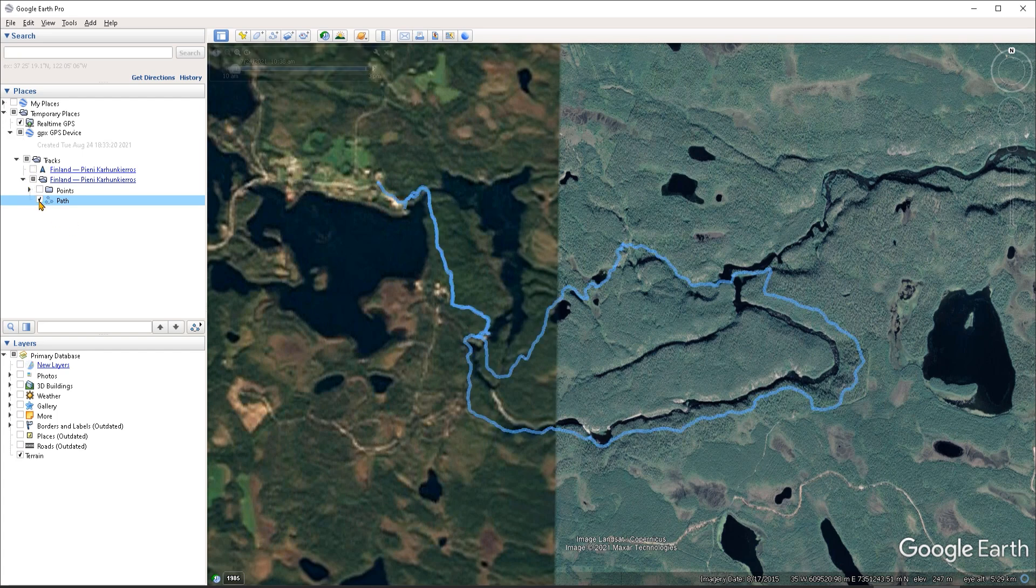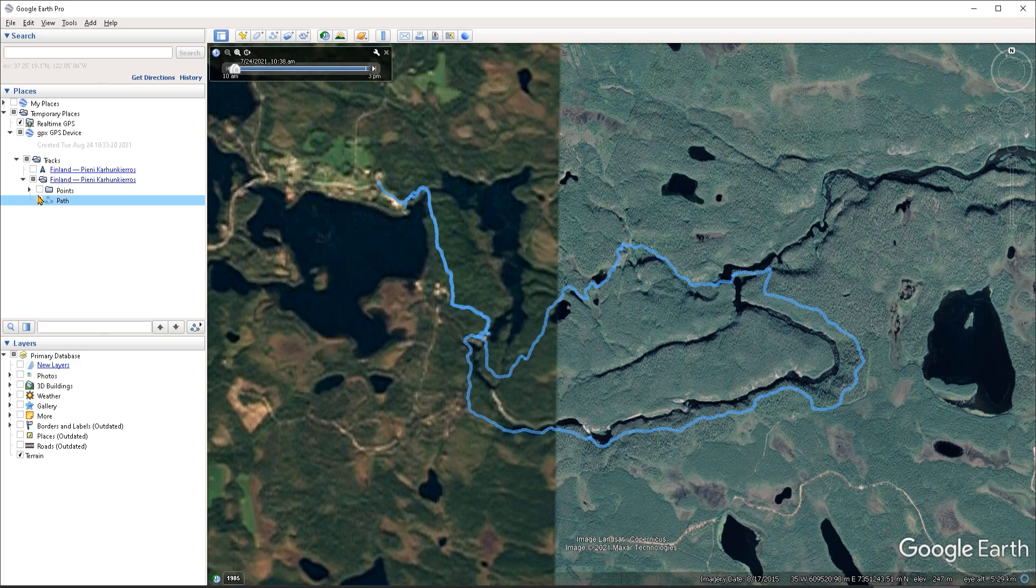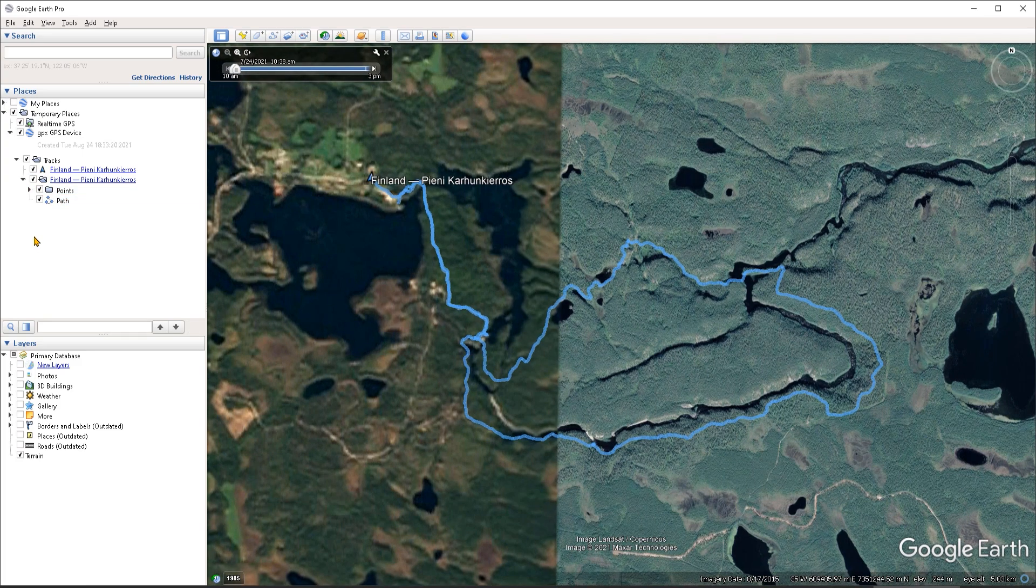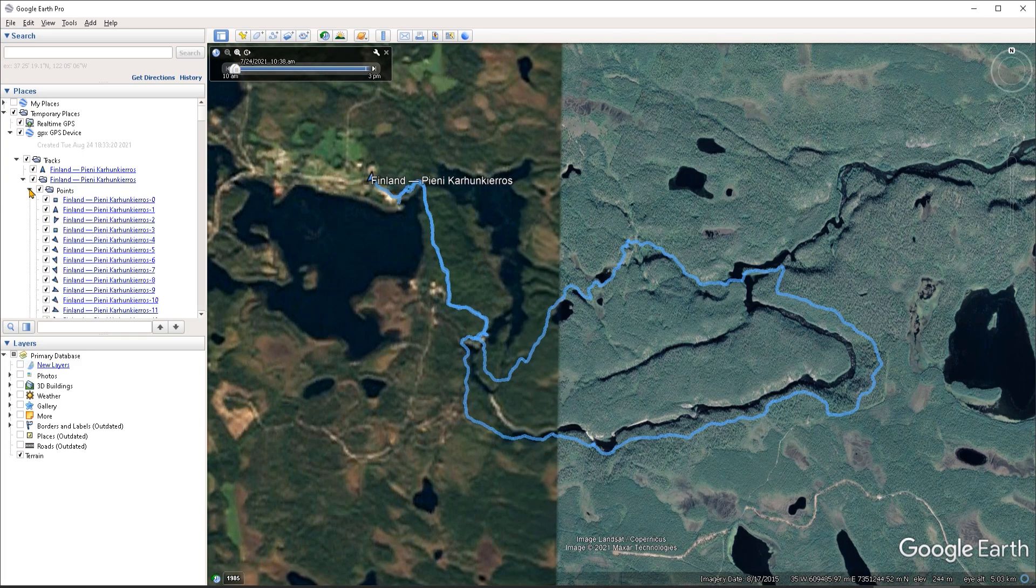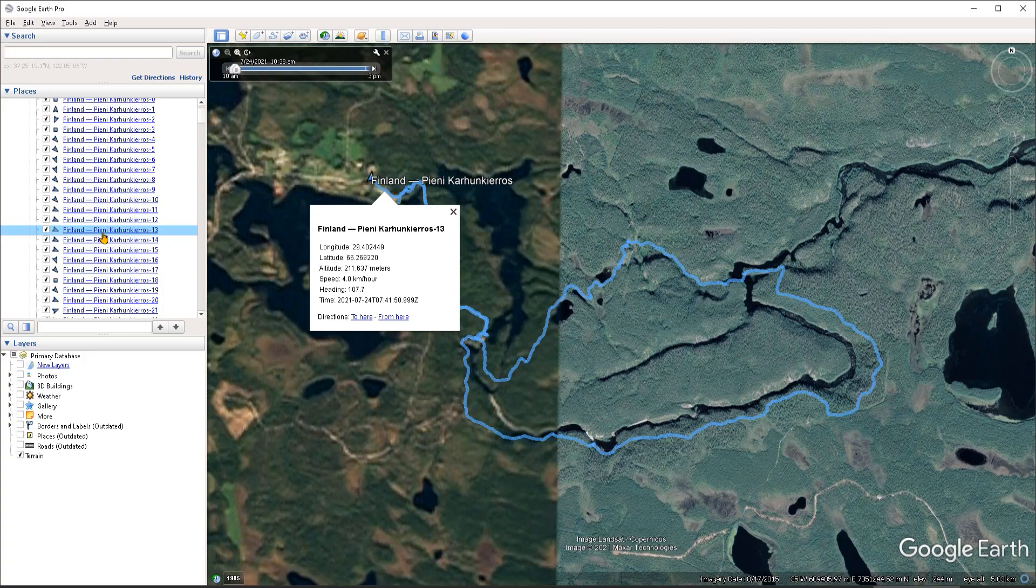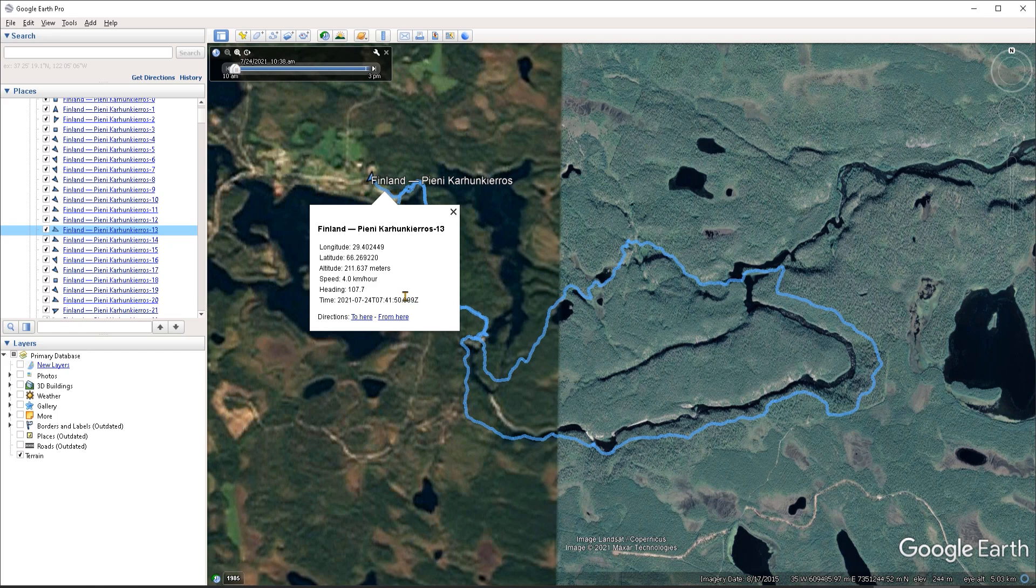So now I can choose which one I want to display. I can also expand the folder containing all of the points that were captured. And then I can click on any one point to see the metadata that was captured for each of them, including the direction of travel and the speed of travel, altitude and so on.